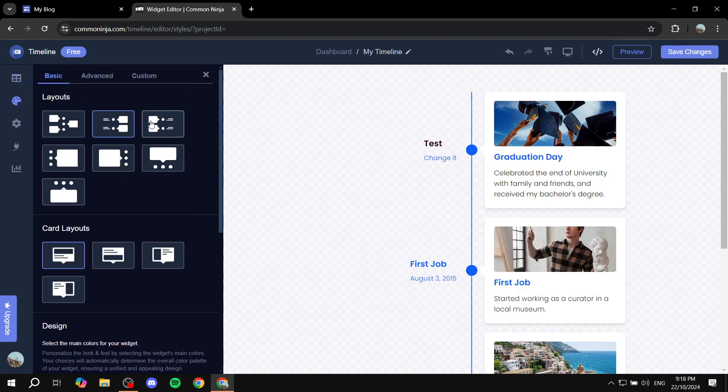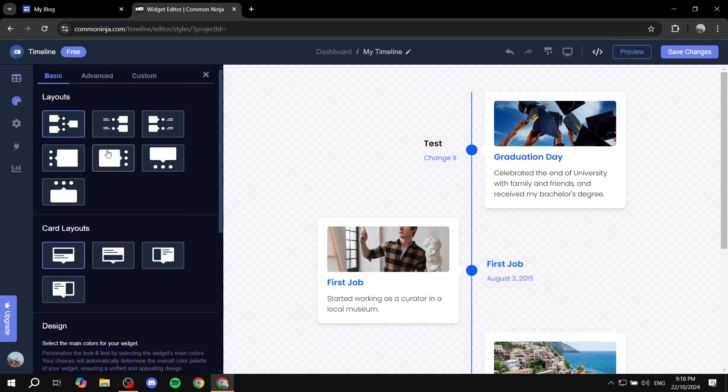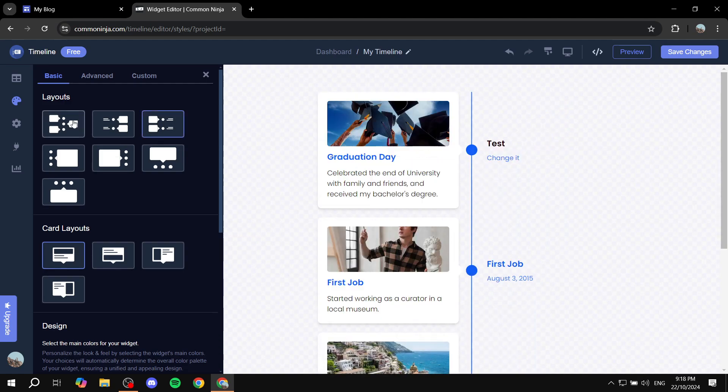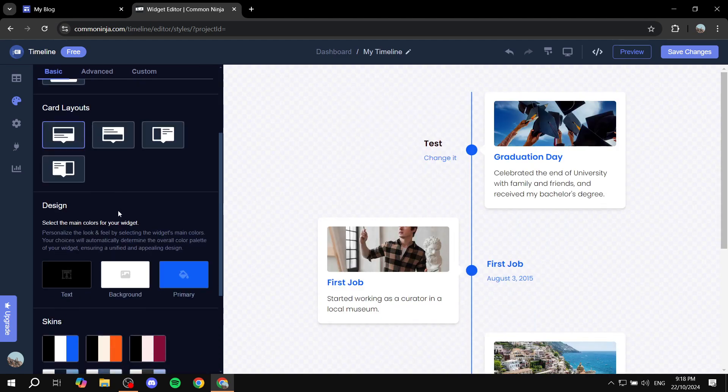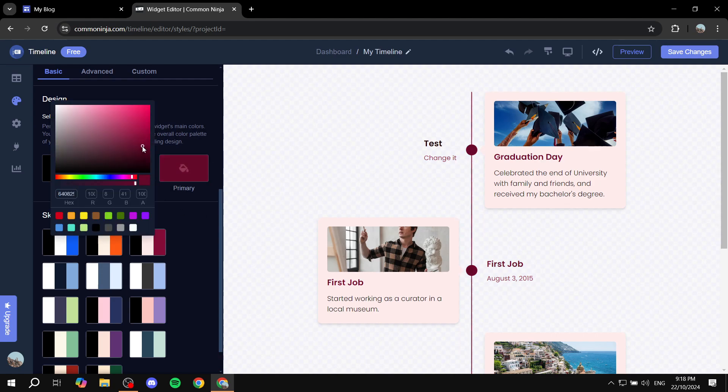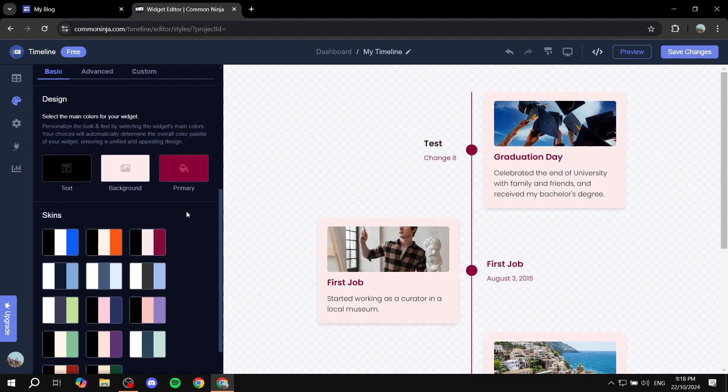You can actually change the layout. You can completely change the layout for it and so on. And you can also change the colors for it. If you want to be more specific, you can actually change it from here.